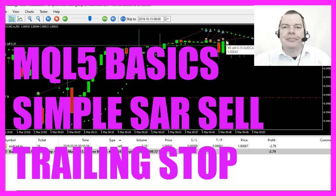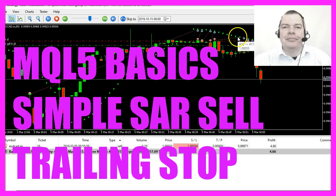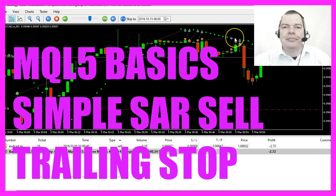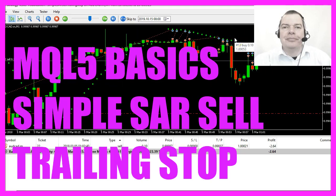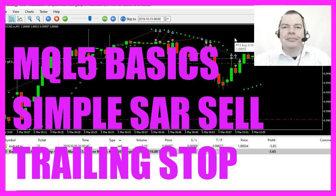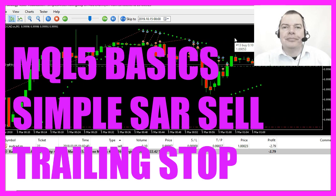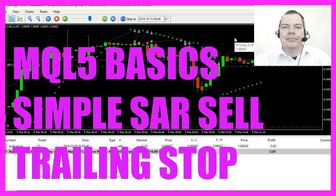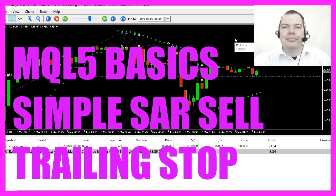In this video we are going to create a sell stop for this parabolic SAR indicator, so let's find out how to do that with MQL5.